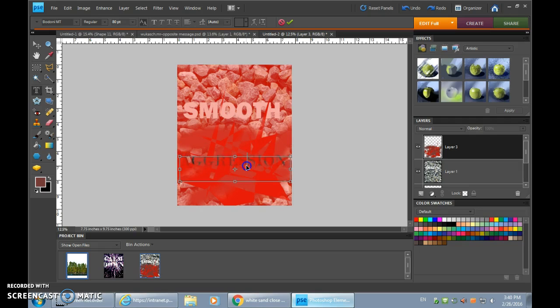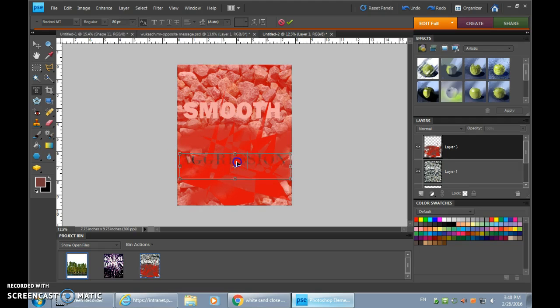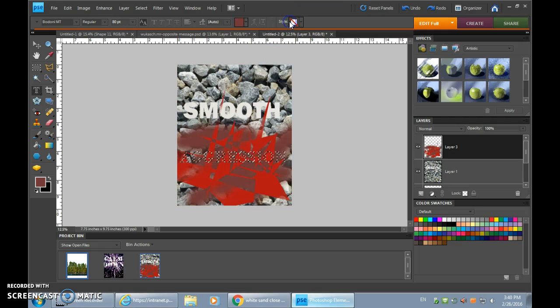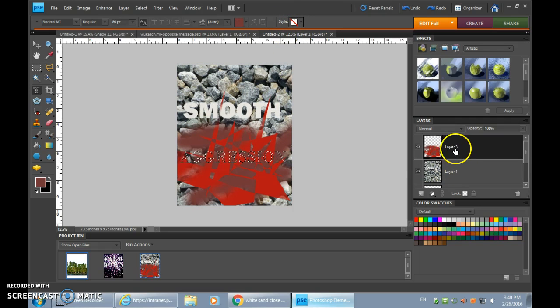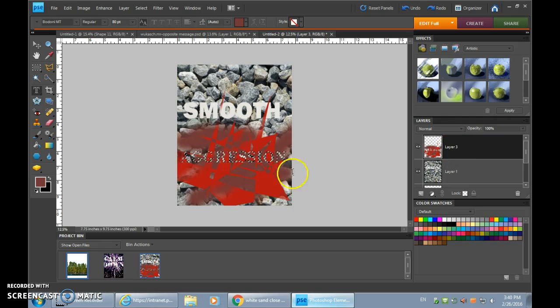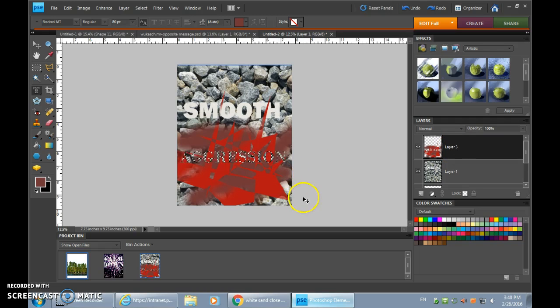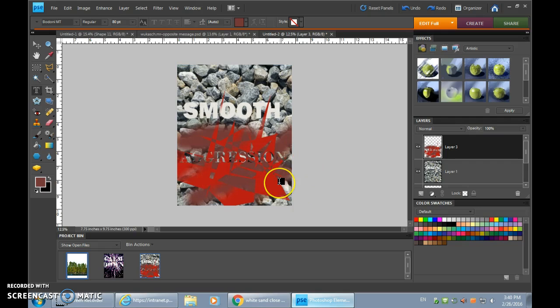I'm holding Ctrl now to move this around. I need to be careful because there's a weak spot in the red there. We'll see how that turns out. Smooth aggression. And it's on layer 3 that I want to delete those letters. If I press Ctrl D to deselect, you can see it down below.